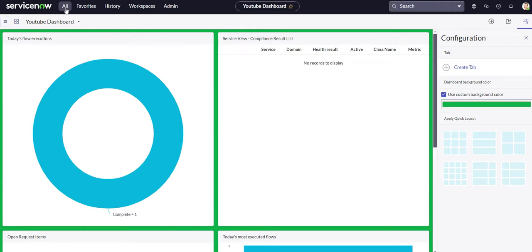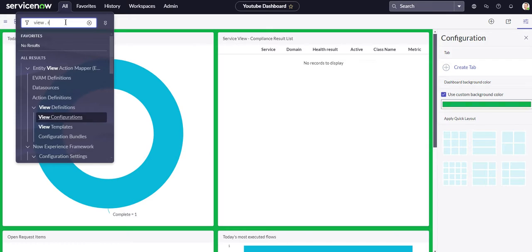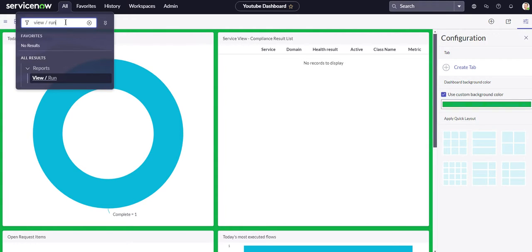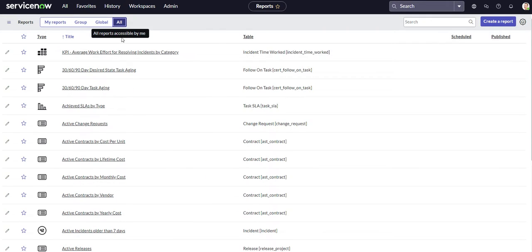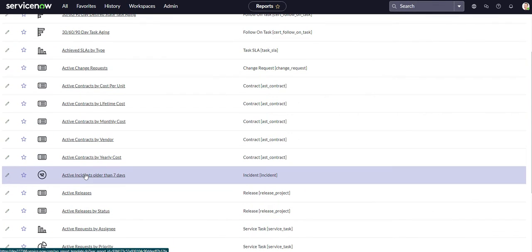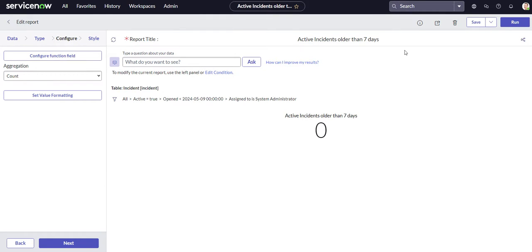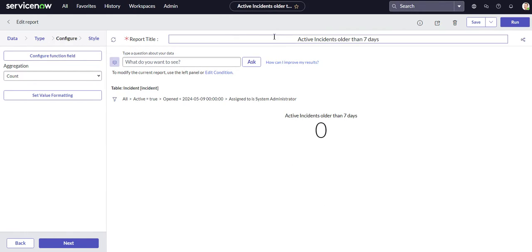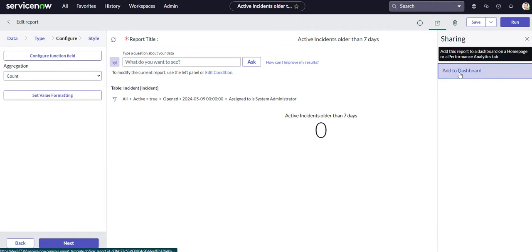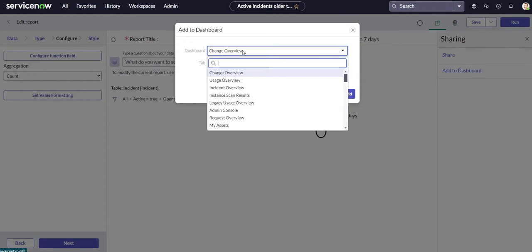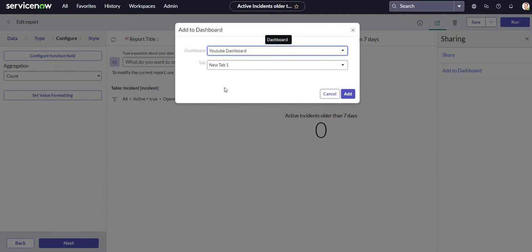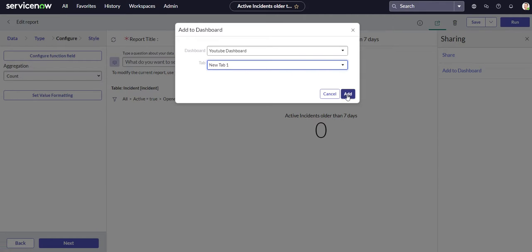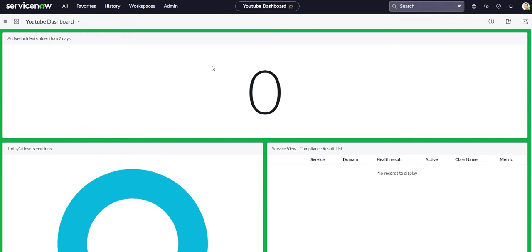Okay, so that was one way to add reports to your dashboard. So let's show you another way. So let's just search, bring up another report. Active incidents older than seven days. So if you wanted to add this report, say you're on the report builder, like say you're just building a report or maybe you're editing an existing report and you want to add it to your, one of your dashboards. So you would just come over here to sharing and then there's an add to dashboard option. And then you just have to find the name of your dashboard. So I think ours was called YouTube dashboard and you would select that. And then if you have different tabs, you can decide which tab you want it to add it to. So then we would just select add.